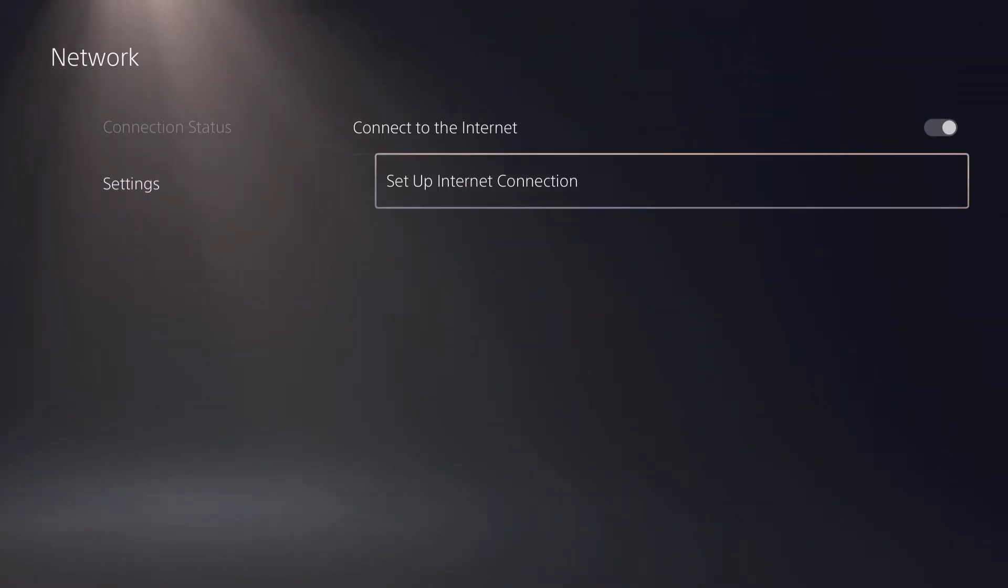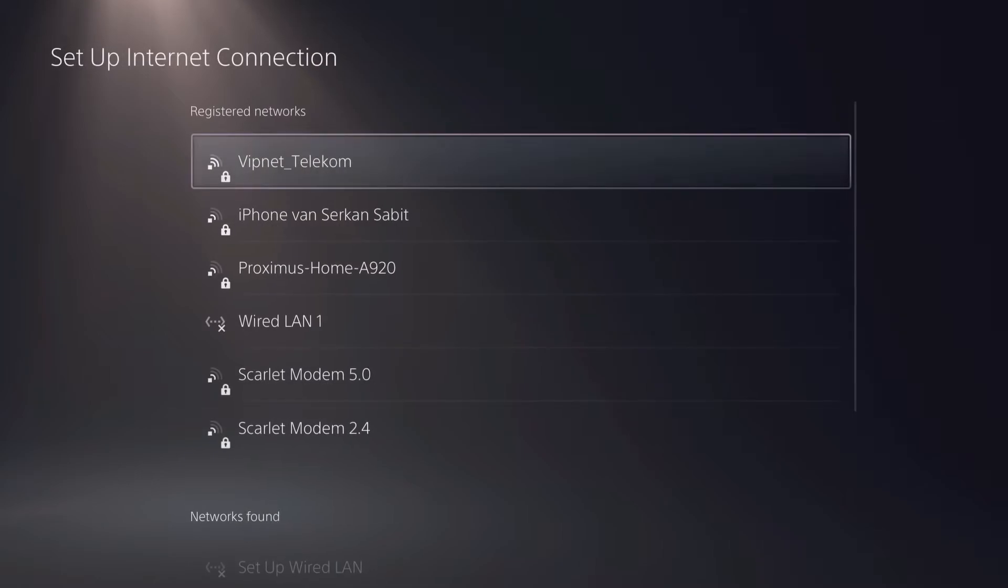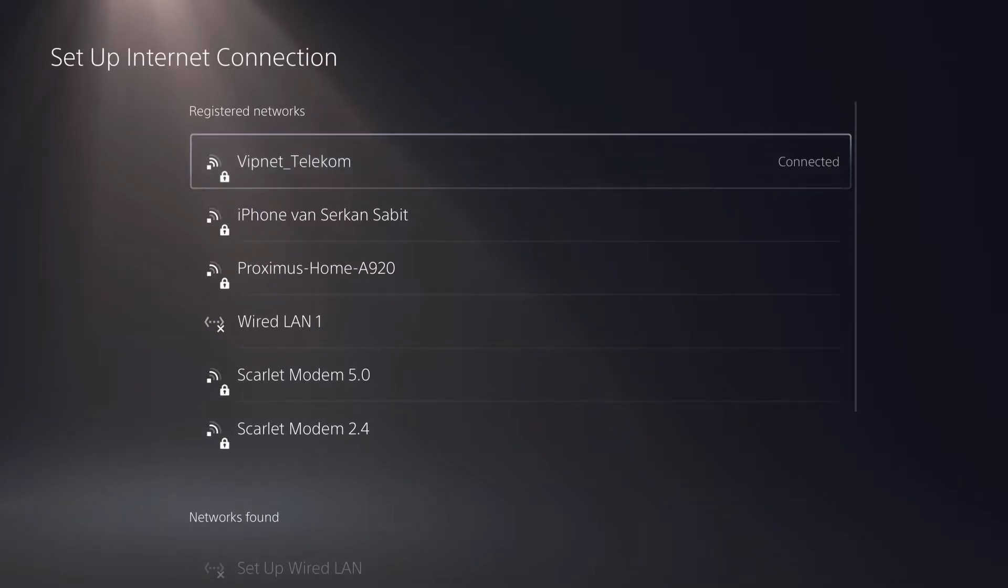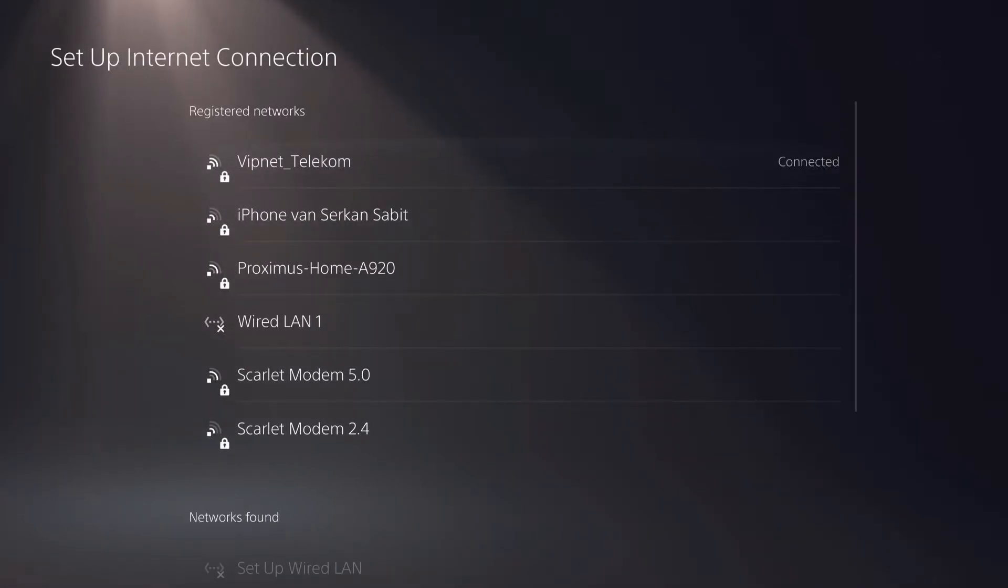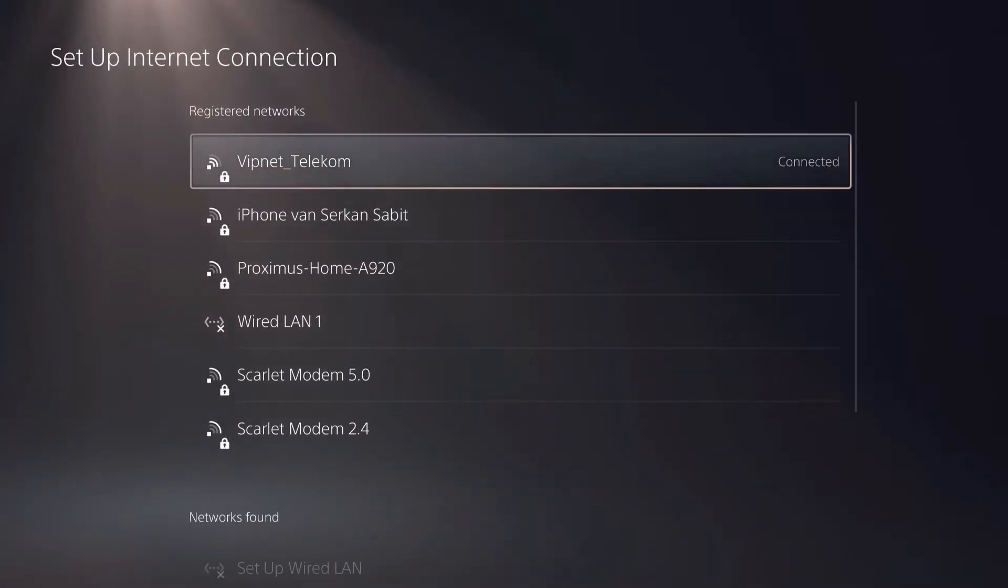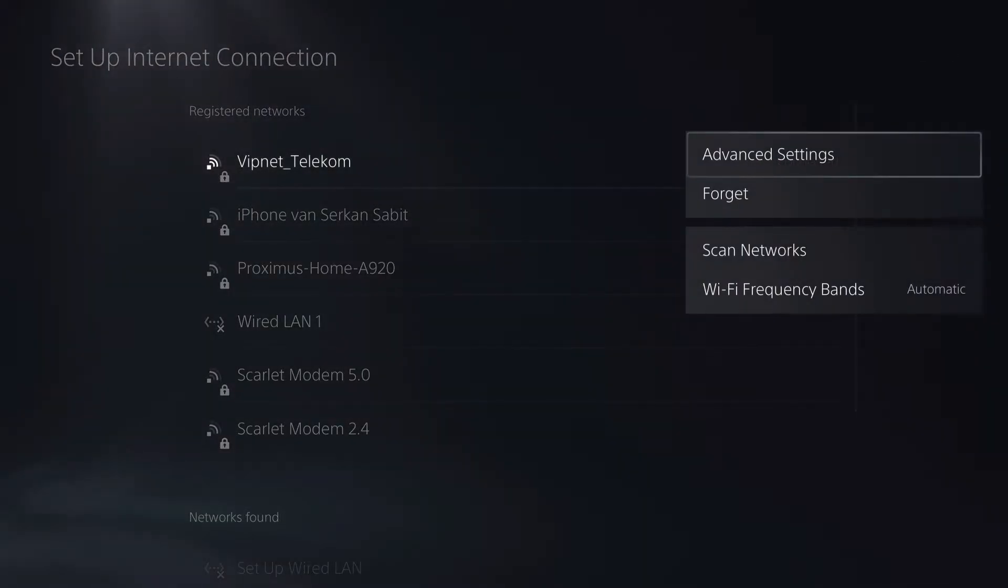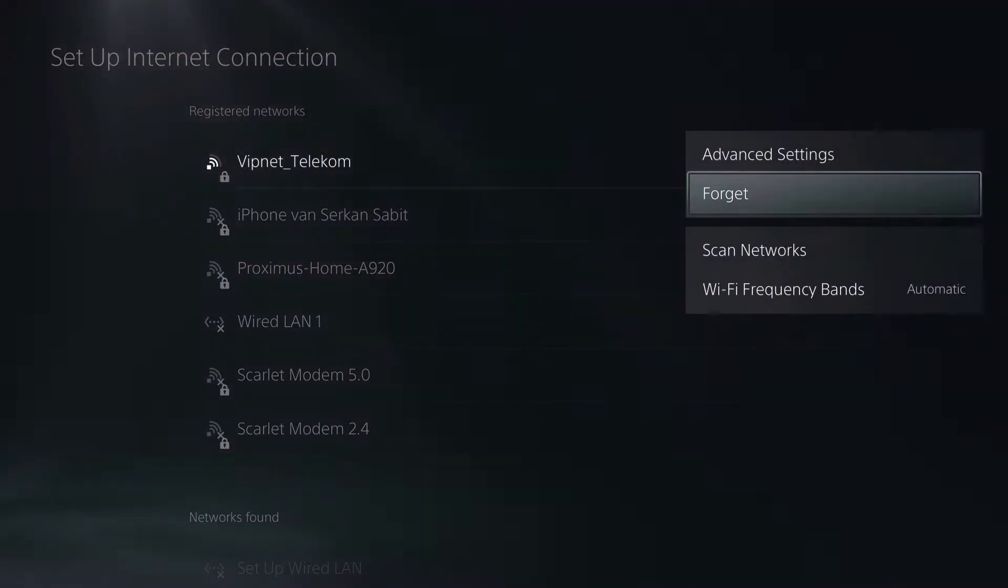Now you will be connected to one internet connection, and then what you want to do basically is just press on options and then click on forget. So once you click on forget, it will basically be disconnected.